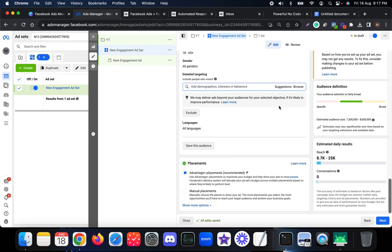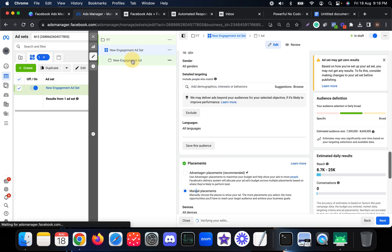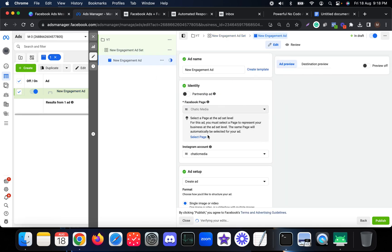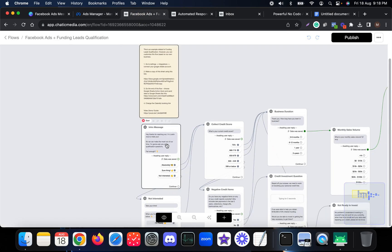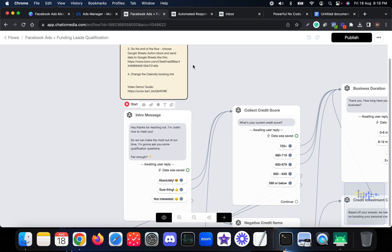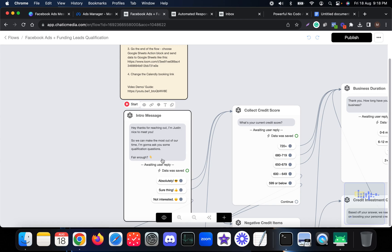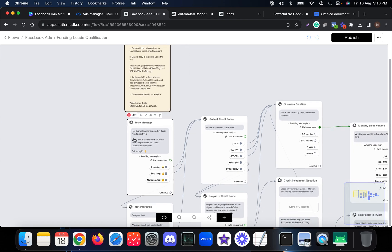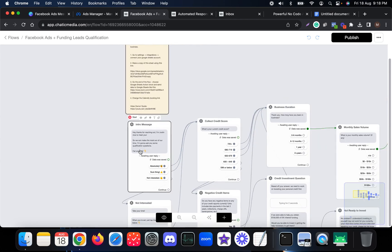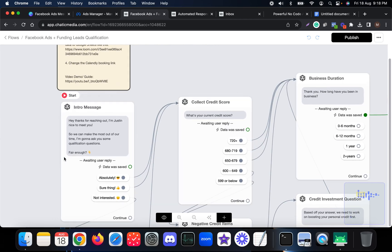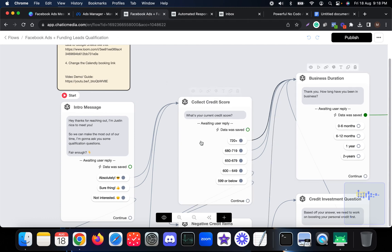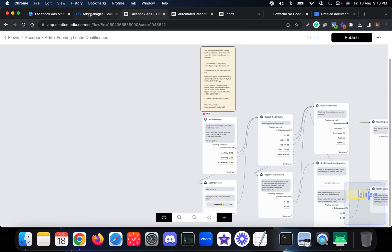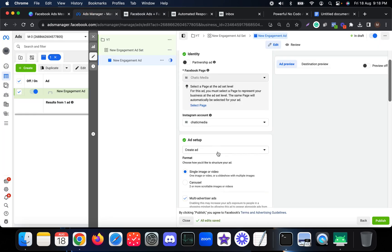Here you can choose any kind of interest related to your ad, and you can also change the placements. Let's see how to connect this specific ad to the chatbot flow. The chatbot flow is for a funding qualification — basically we get people from Messenger ads to the chatbot and ask a few questions to see if they are qualified for the zero percent funding program.